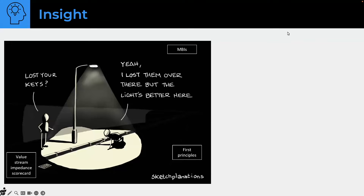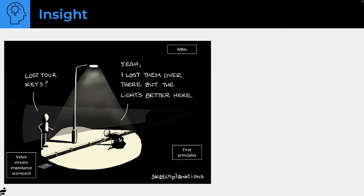This is a Sketchplanations image — you could Google it and get it on his newsletter. There's a lot of stuff that's not talked about, like minimum business increments, first principles, and value stream — what we used to call the 'impedance scorecard,' now called factors for effective value stream. You get the idea: there are things we don't even see because nobody's talking about them.